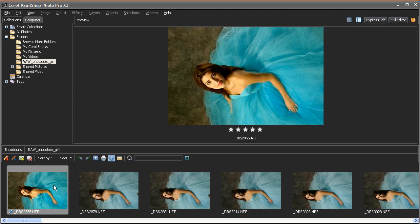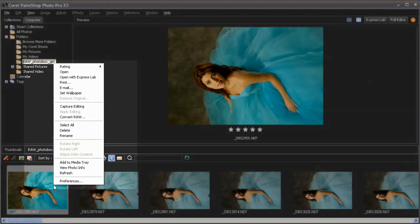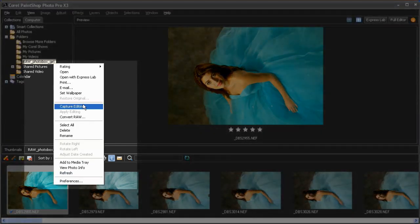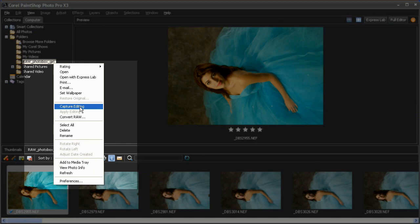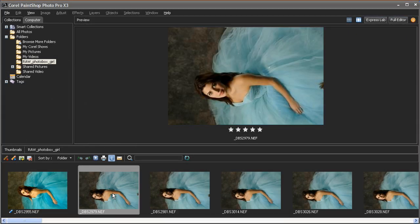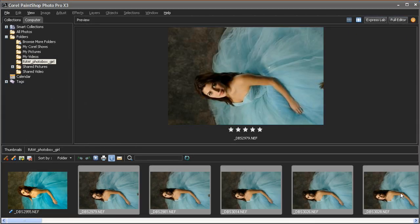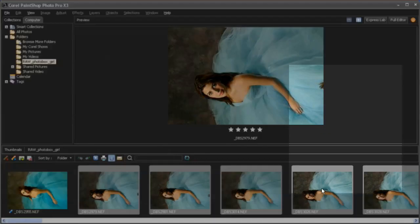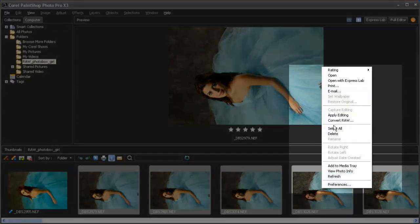In this case, I'm going to right-click on the RAW image we just edited, select Capture Editing, then select some other images in the same series, right-click and select Apply Editing.